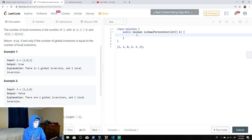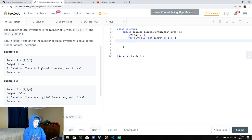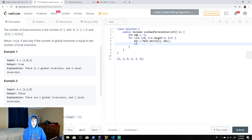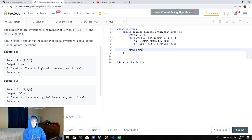We're going to keep a max, set it to negative one, and loop through to a.length minus two, because we're going to be checking two elements ahead. At each step we calculate max as Math.max of a[i] and the current max. Then if max is greater than a[i+2] — two elements away — we return false. If we make it through the whole loop without disproving it, we return true. The whole point is to find a global inversion that is not a local inversion.